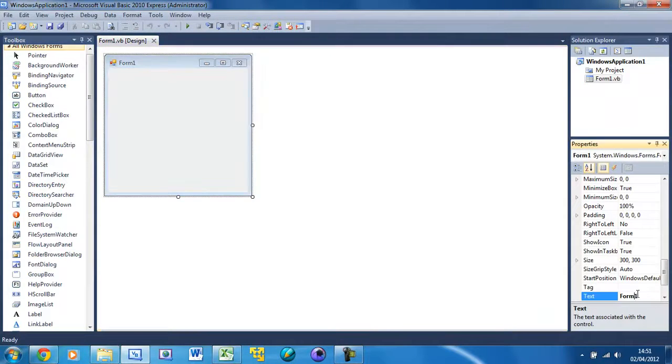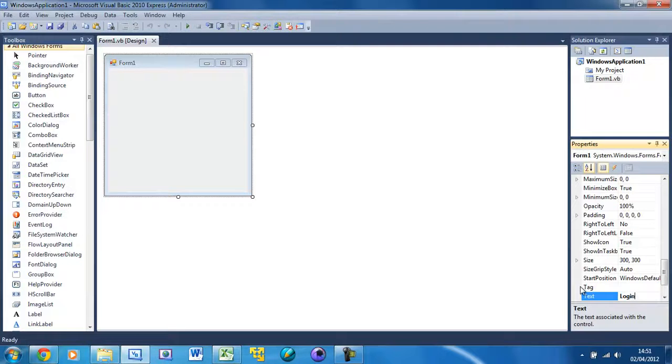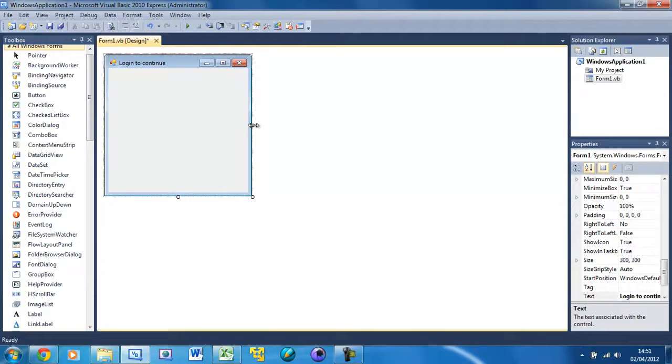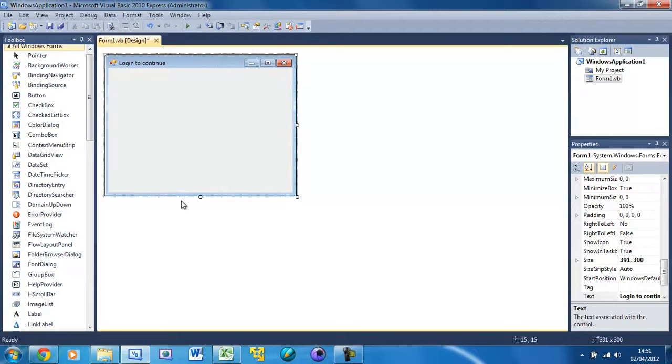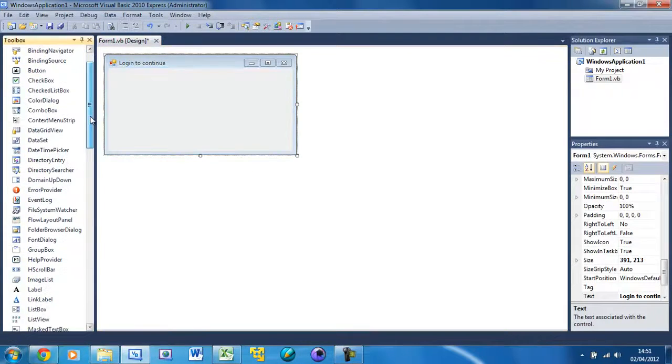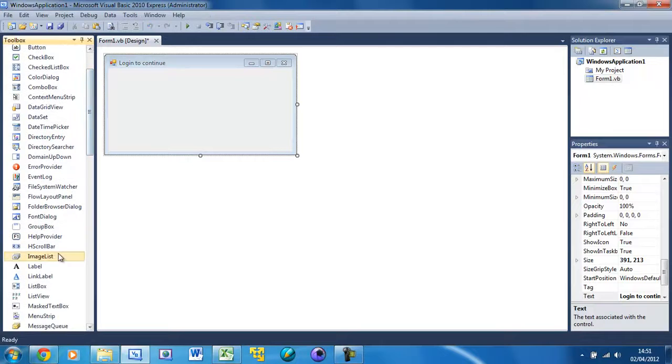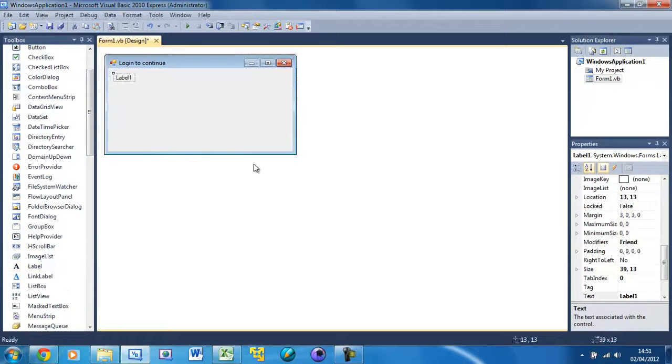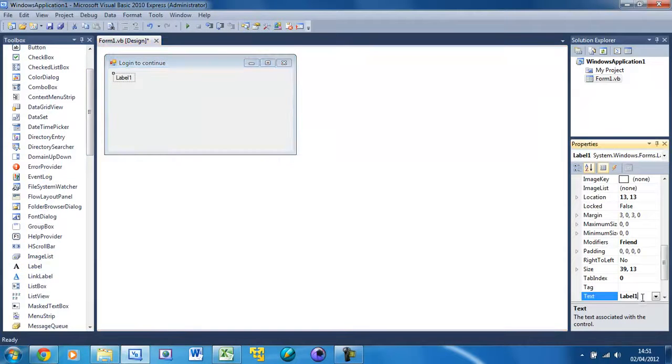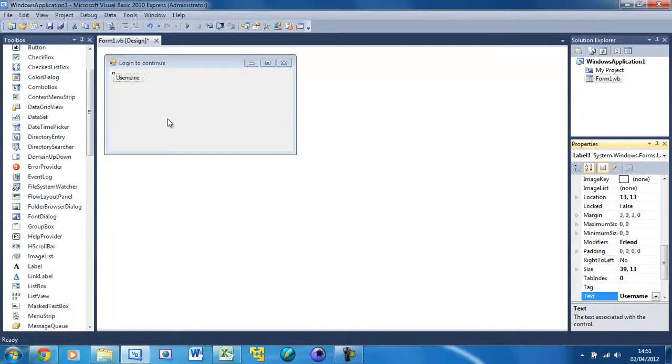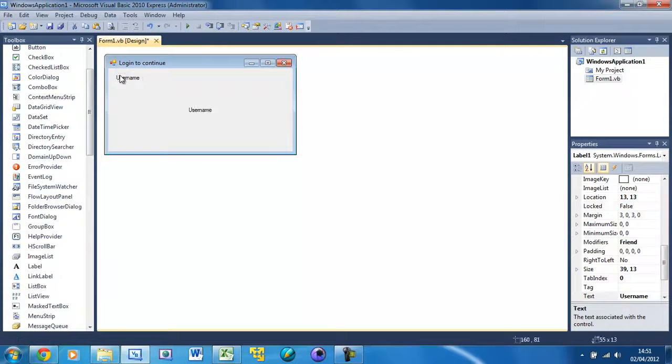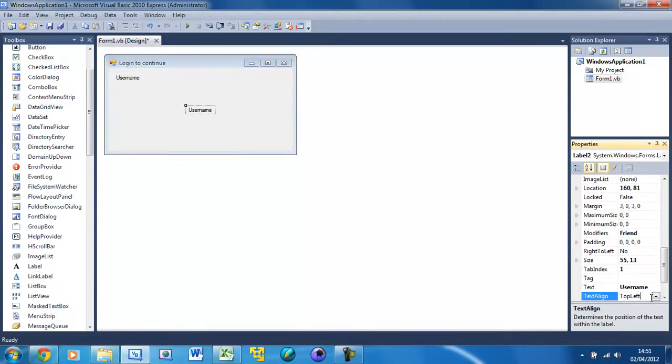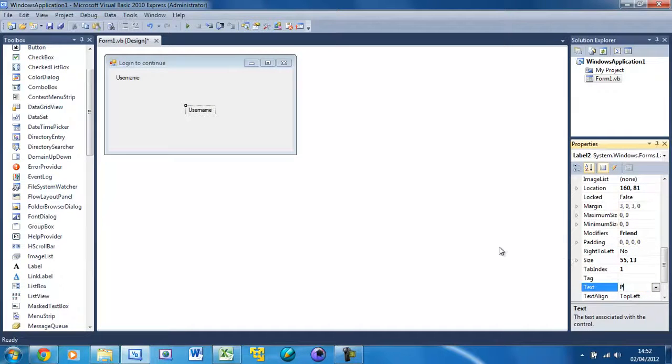Just click on the form and change the text to 'Login to Continue' and resize it a little bit to fit our needs. Put a label and this label text is going to be 'Username'. Copy this, paste it, and change the text of this one to 'Password'.